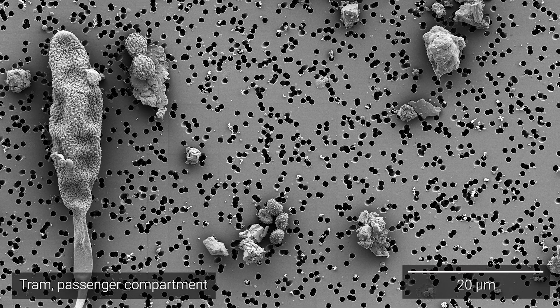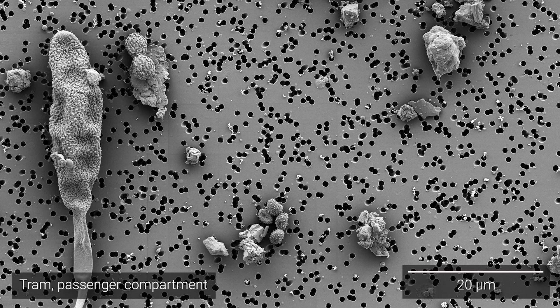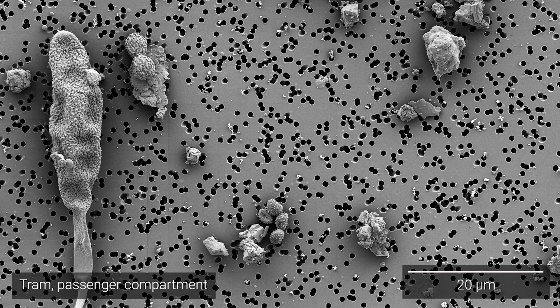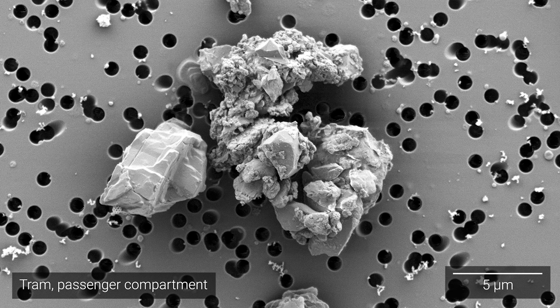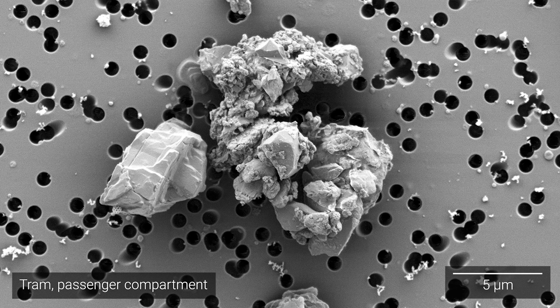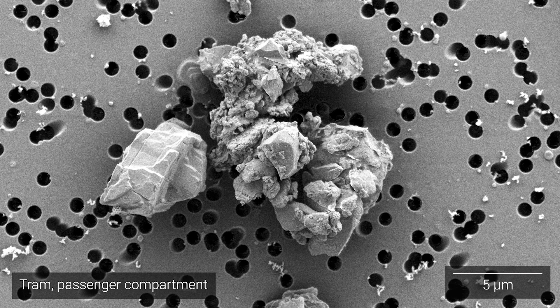This is why it's important to identify the sources and eliminate these particles from the air.